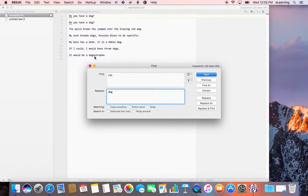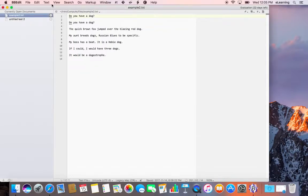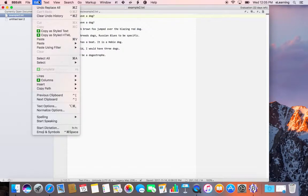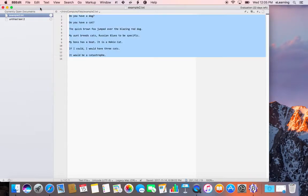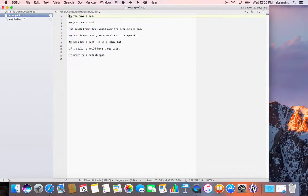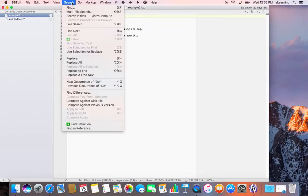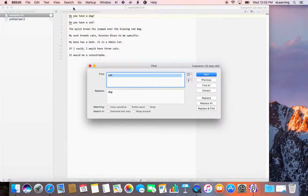So sometimes we don't want it to replace every occurrence. If we undo this, what we want to do is just replace specific instances, which we can do by searching one at a time.